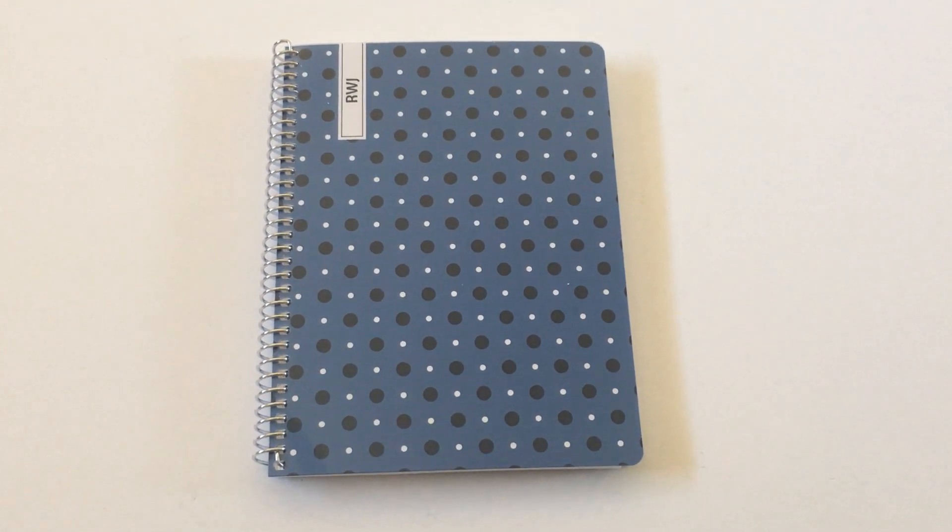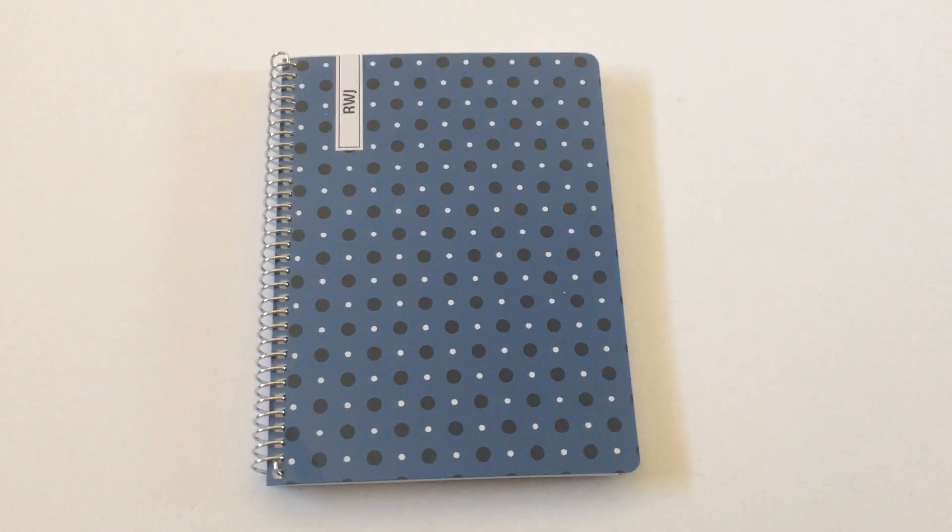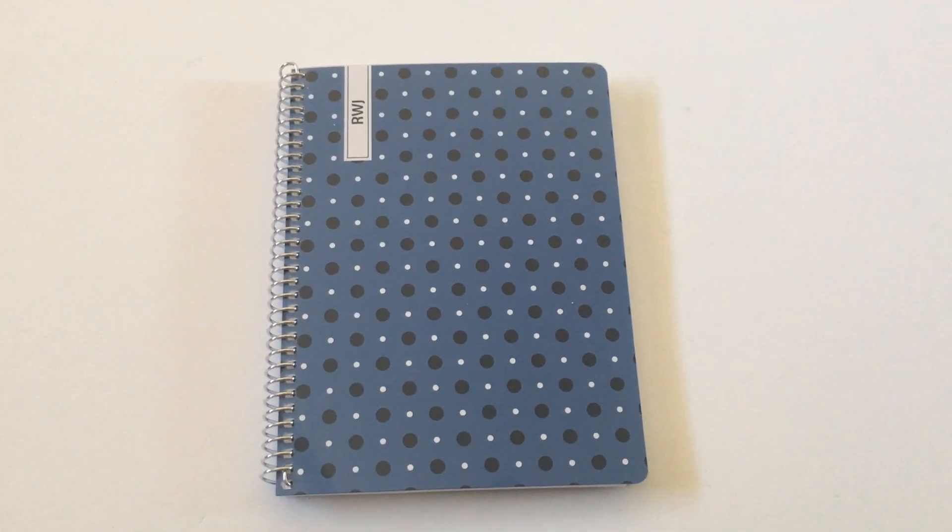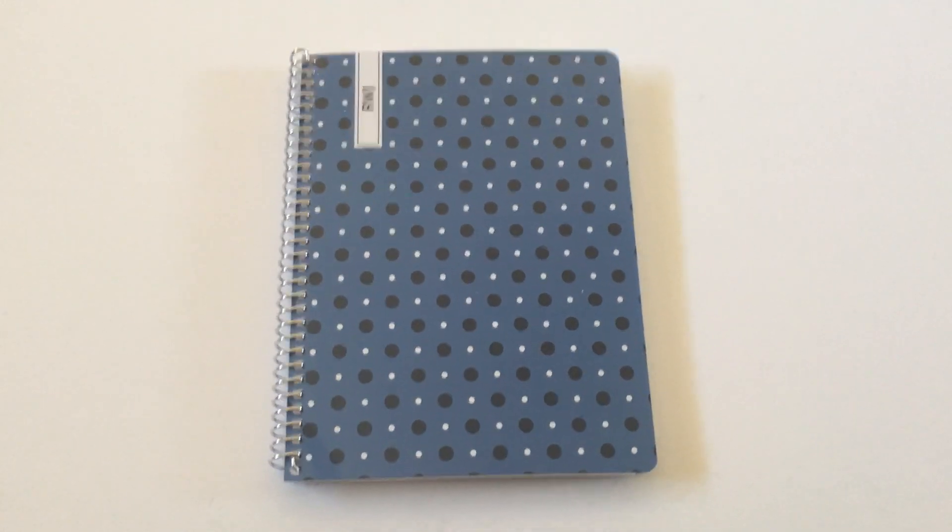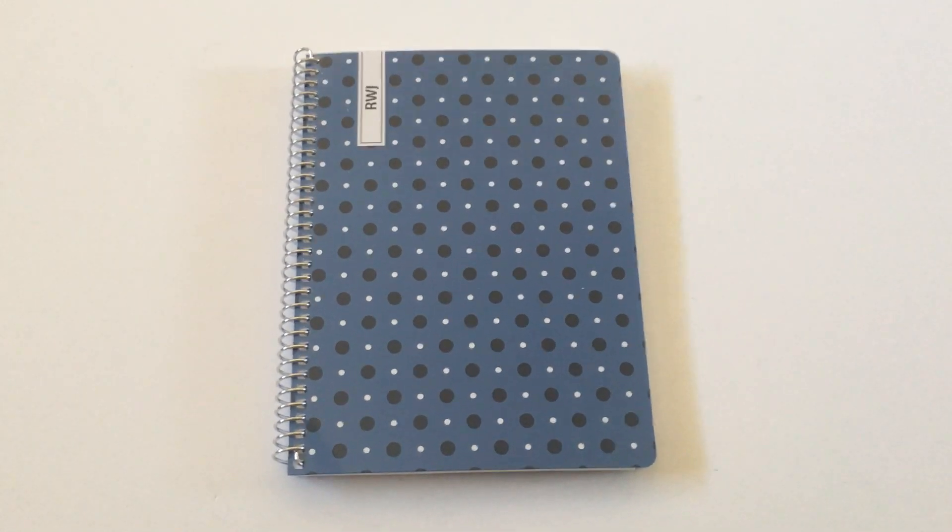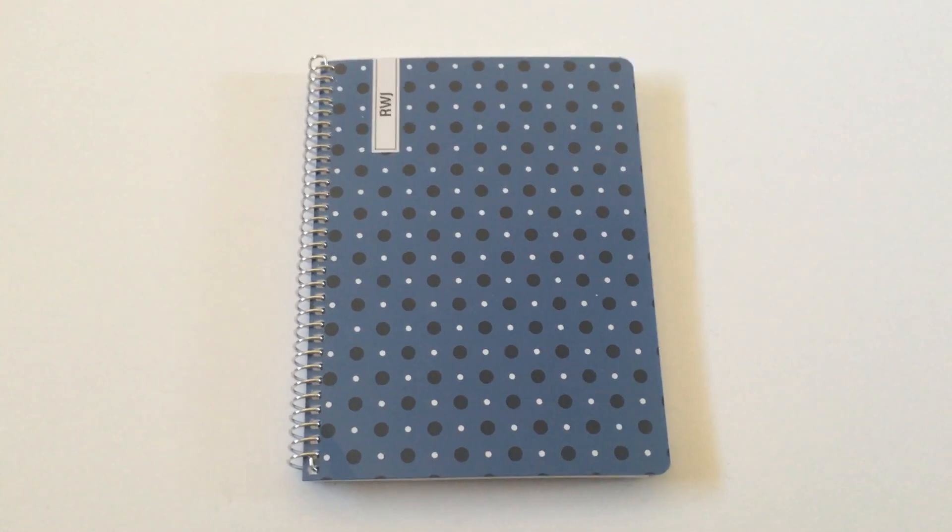Hey, it's Rachel from All About Planners. In this video I'm doing a review of one of the many custom planners that I've gotten from Agendio.